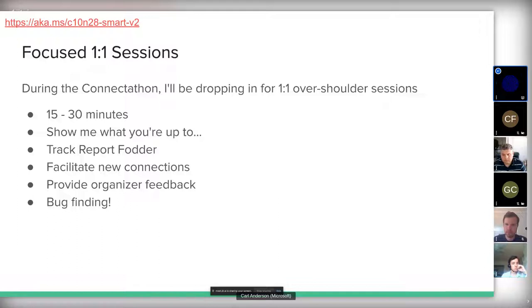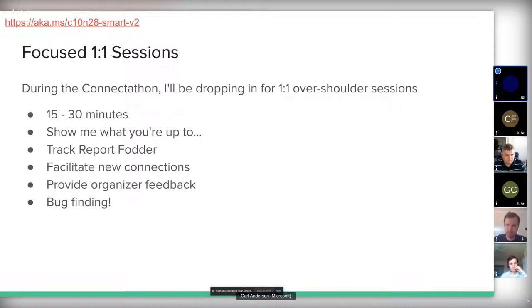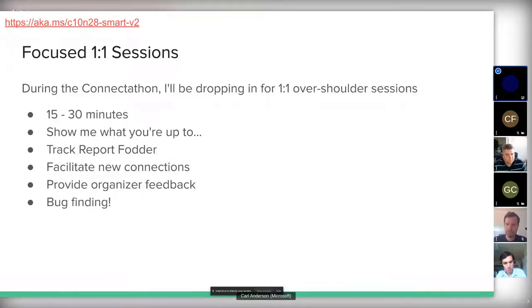Something new this time: I thought it'd be good to sit down one-on-one with participants mid-connectathon for a quick check-in where you show me what you're working on. When we used to do these in person I'd walk around and drop in next to people. I'm going to schedule some one-on-one sessions — if a particular time works best for you, ping me in advance; otherwise I'll just send calendar invites to everyone on the registration list.